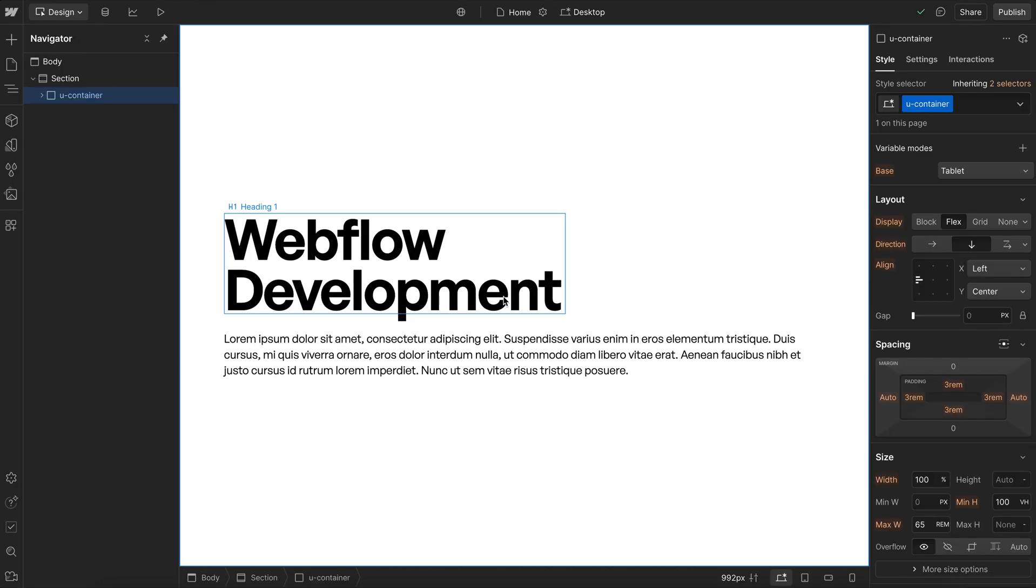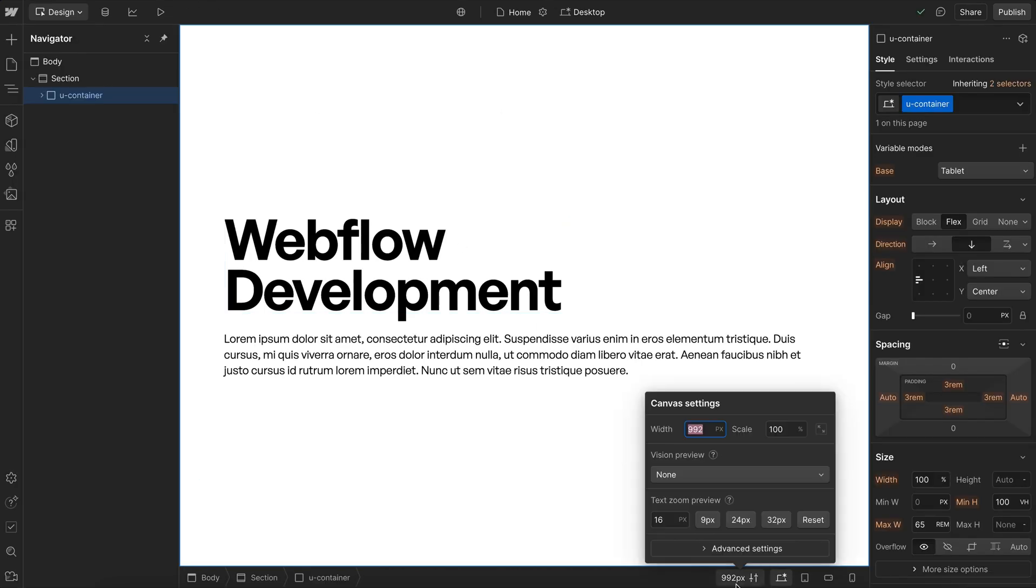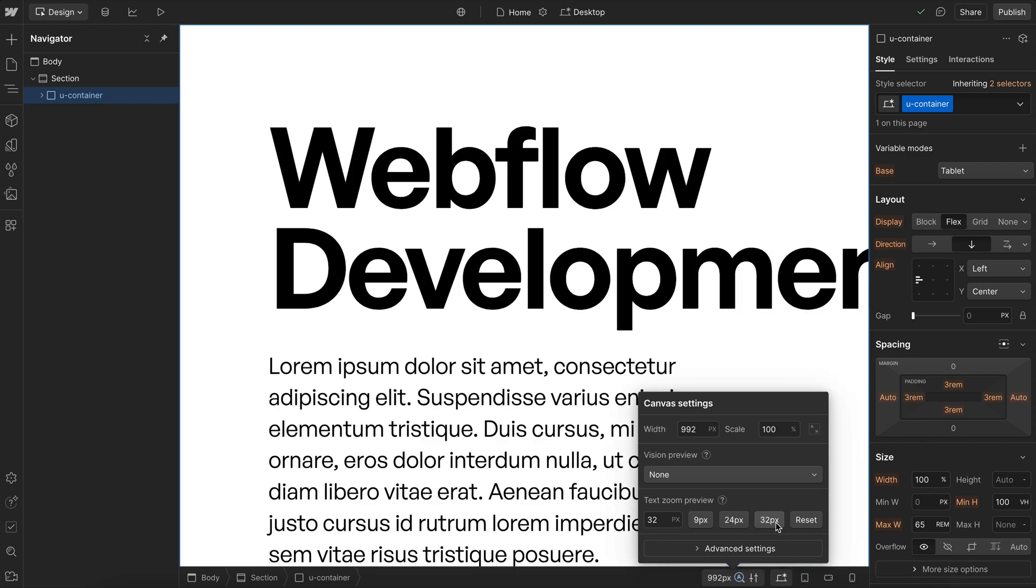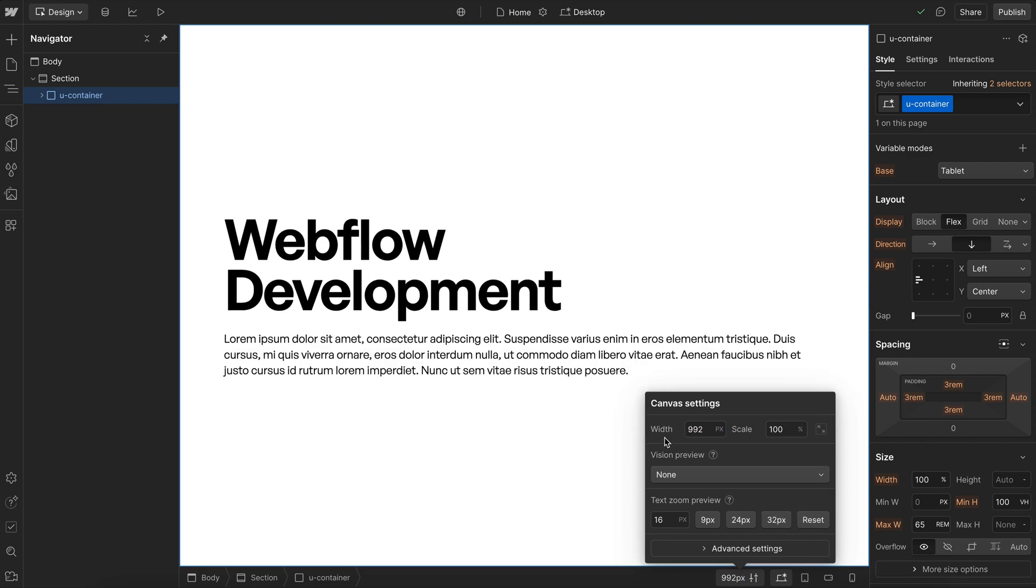For a font size to be accessible, the user needs to be able to double it without it overflowing. And here with our breakpoint size, we'll notice it overflows, because Webflow breakpoints are set with pixels instead of rem.